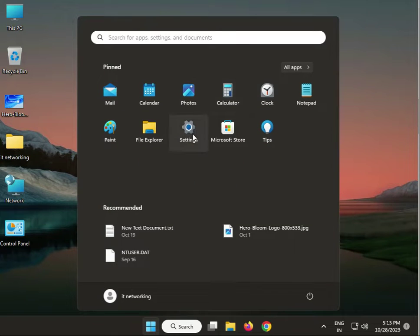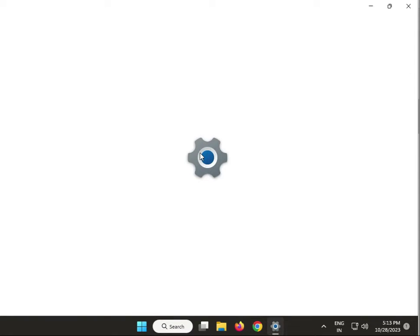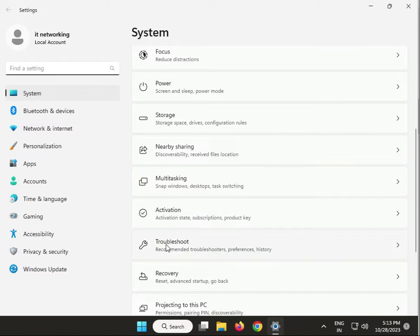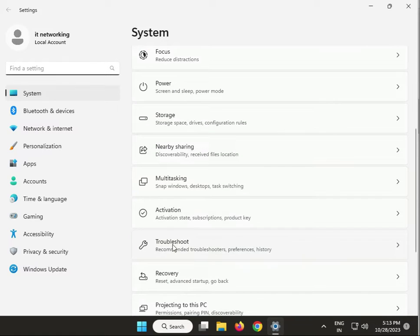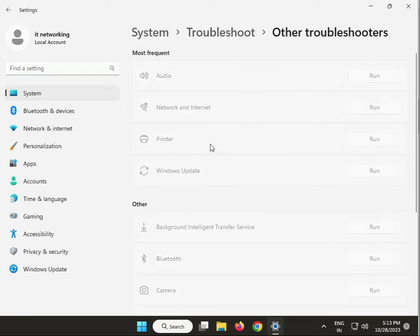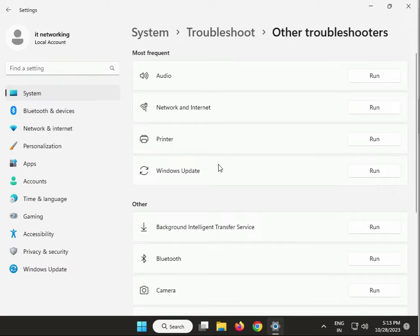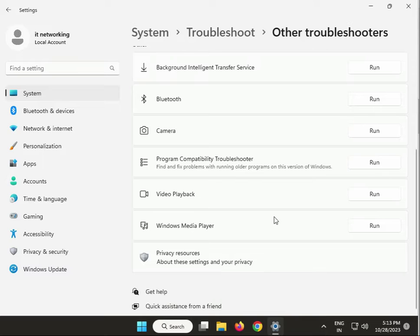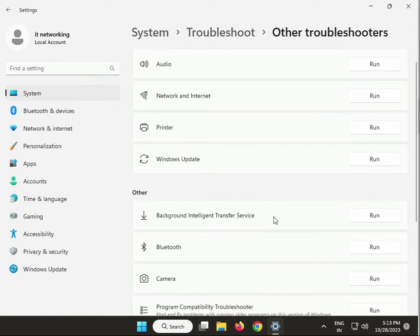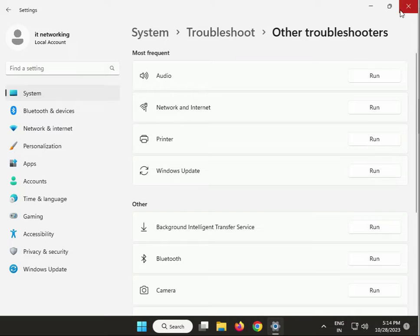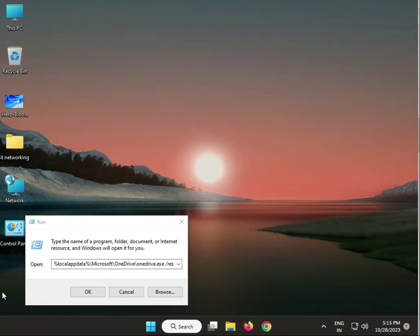Click Start, then Settings, then System, scroll down to Troubleshoot, then Other Troubleshooters. Run backup installation transfer service and Windows Update, then run. Next step: reset OneDrive settings.